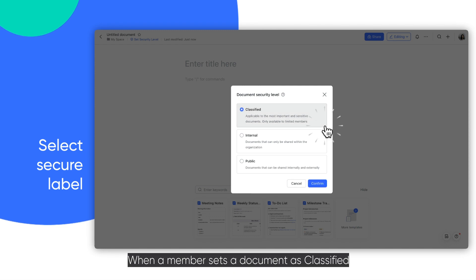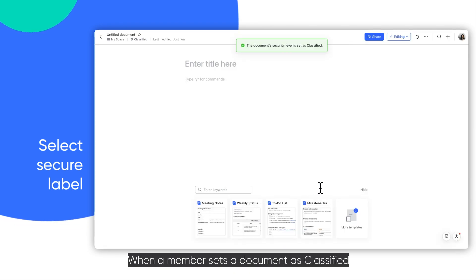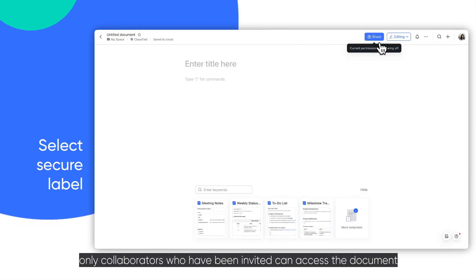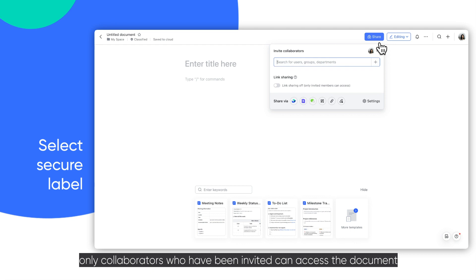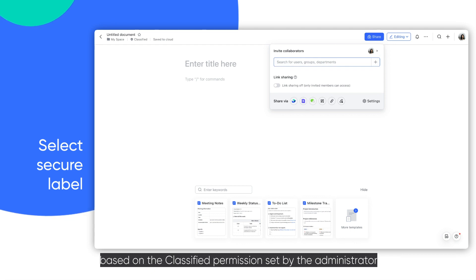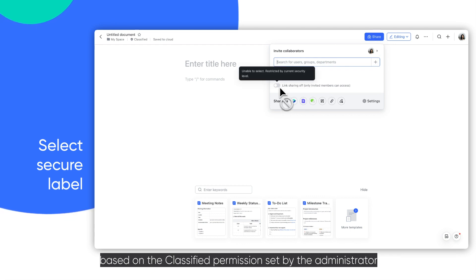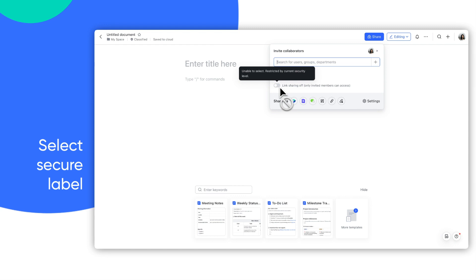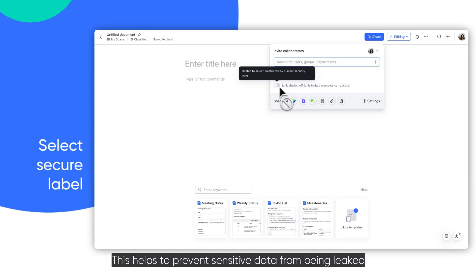when a member sets a document as classified, only collaborators who have been invited can access the document based on the classified permissions set by the administrator. This helps to prevent sensitive data from being leaked.